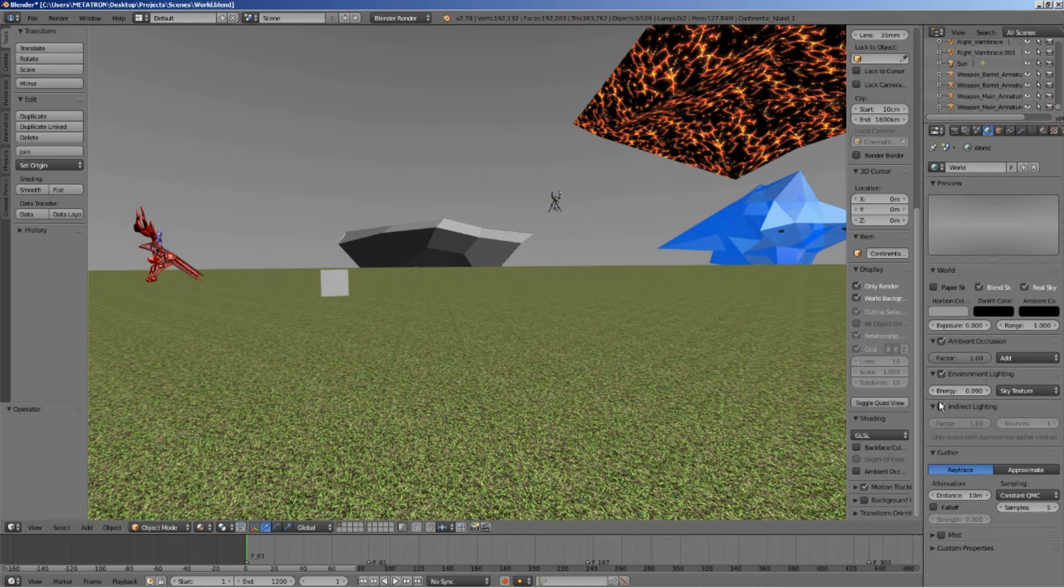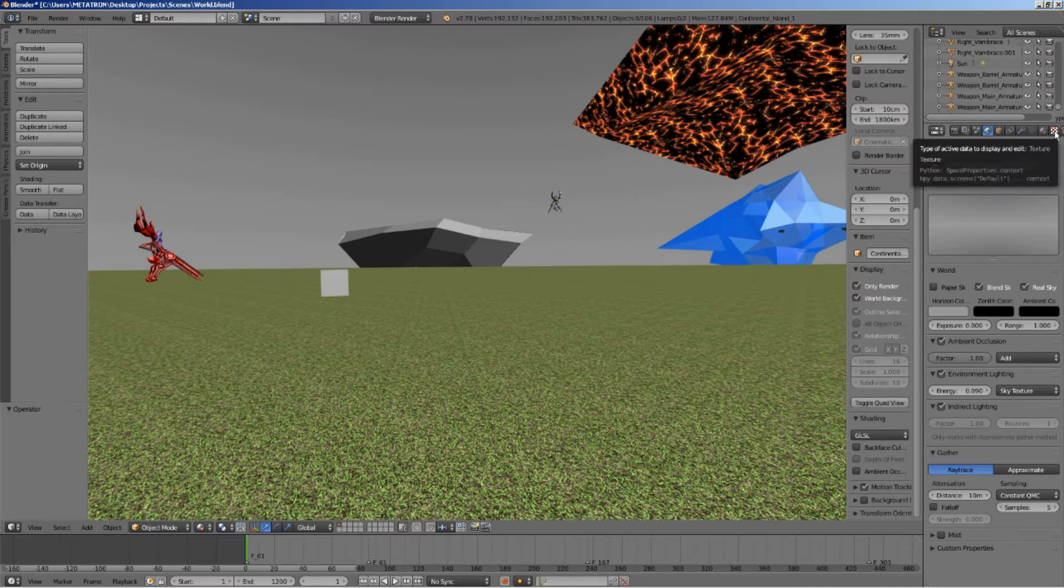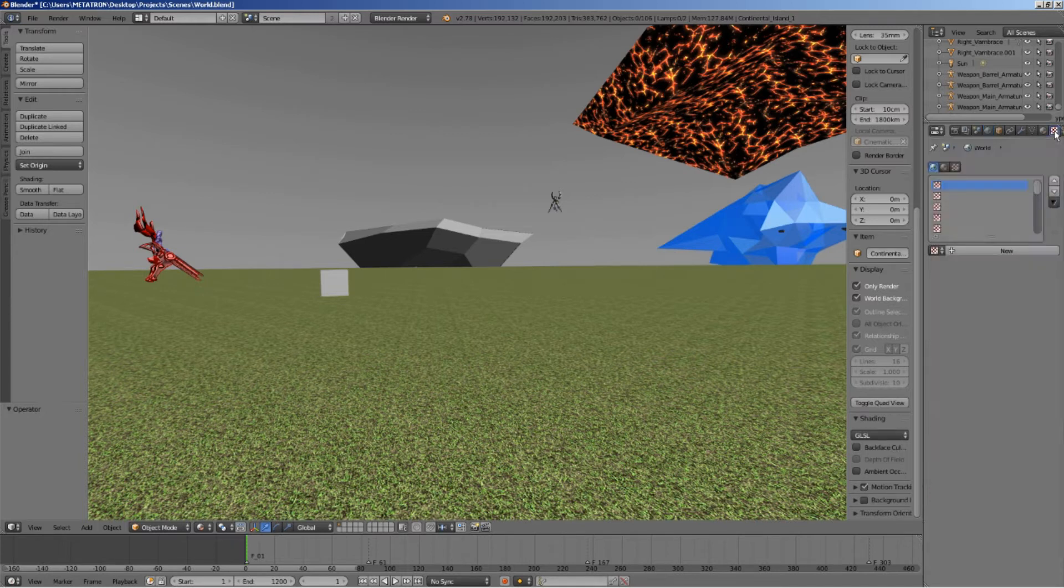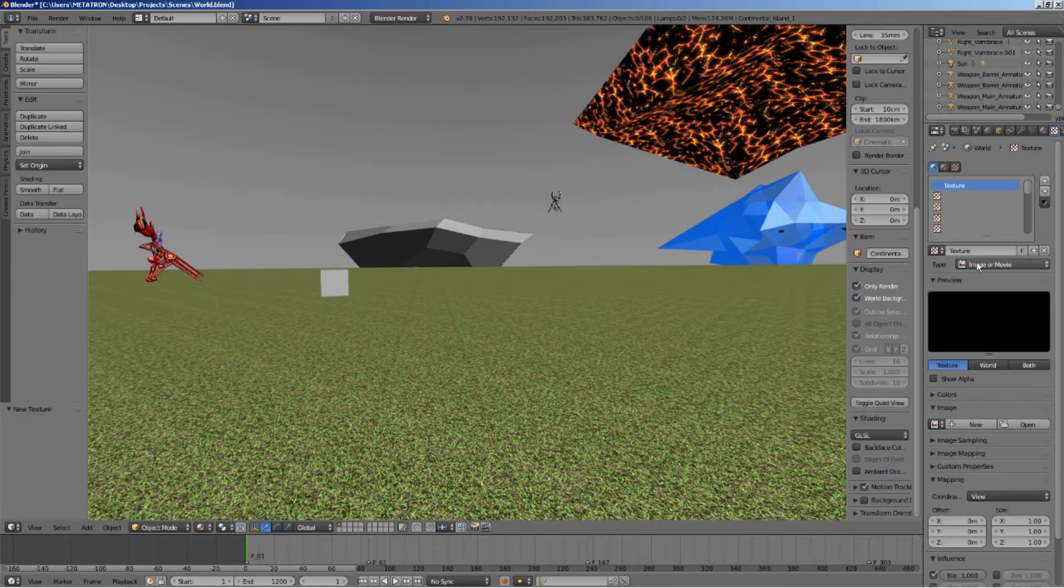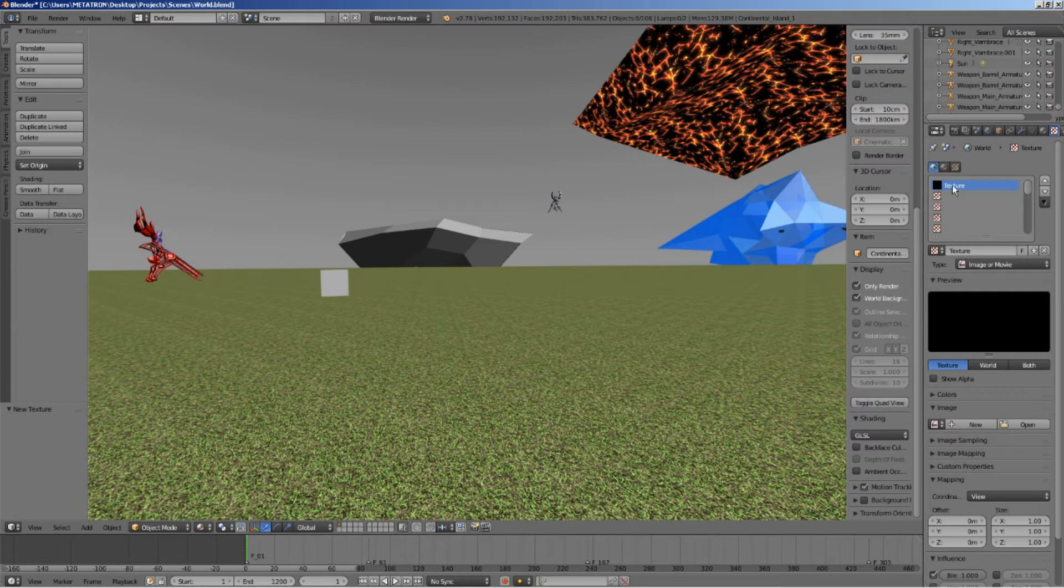After that is done, go to the texture tab and create a new world texture. You can rename it, so make sure to name it sky texture or something.